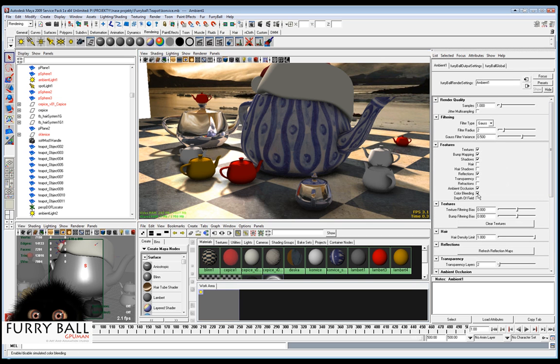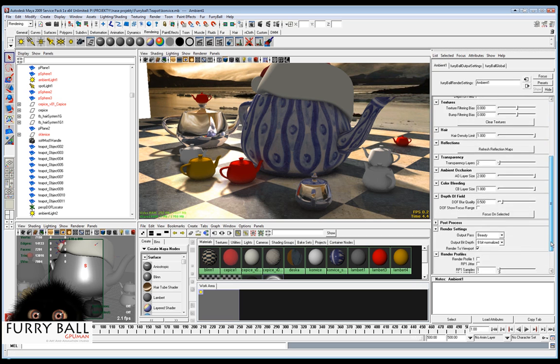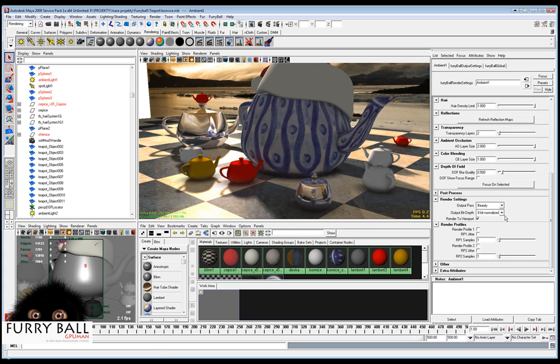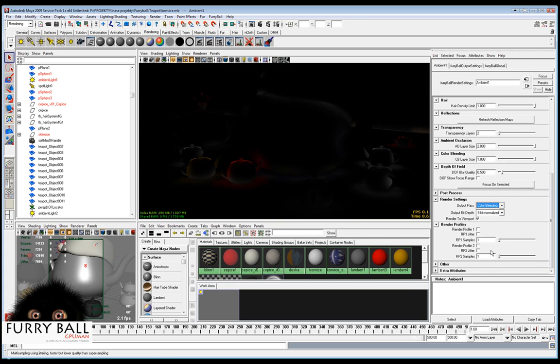Now we can turn on the color bleeding. There is no necessary some other settings and now we will see that the colors are bleeds.